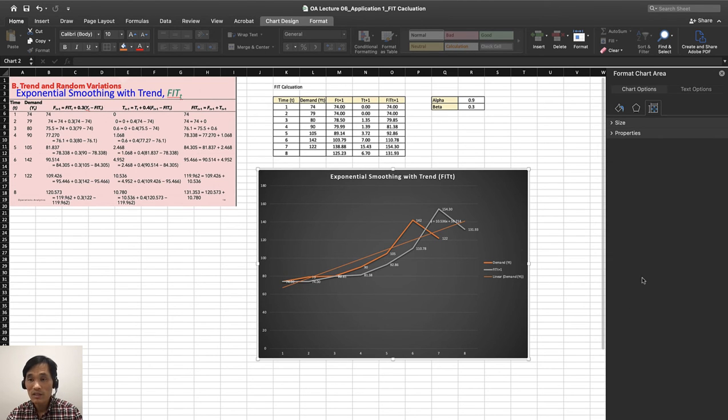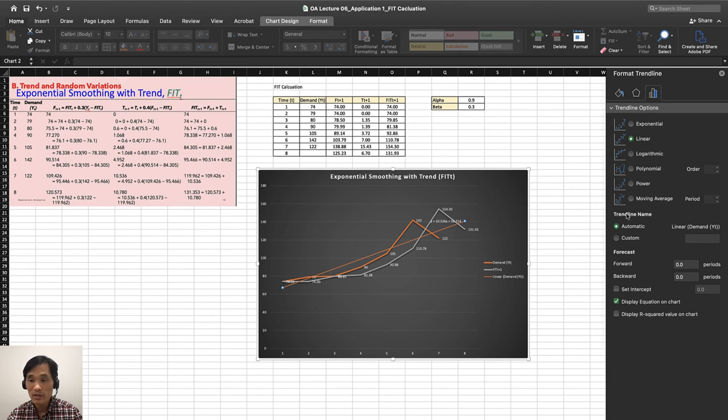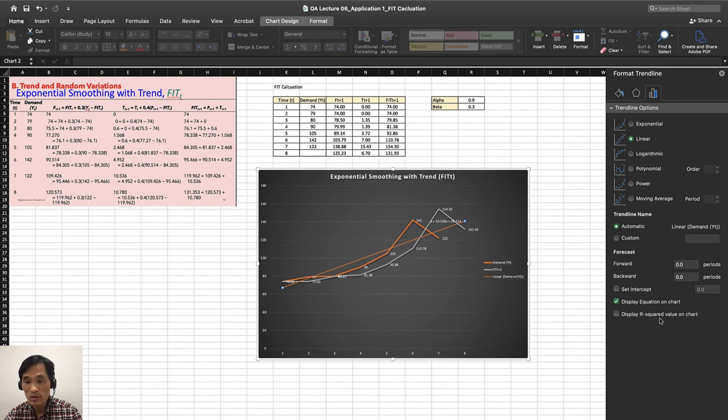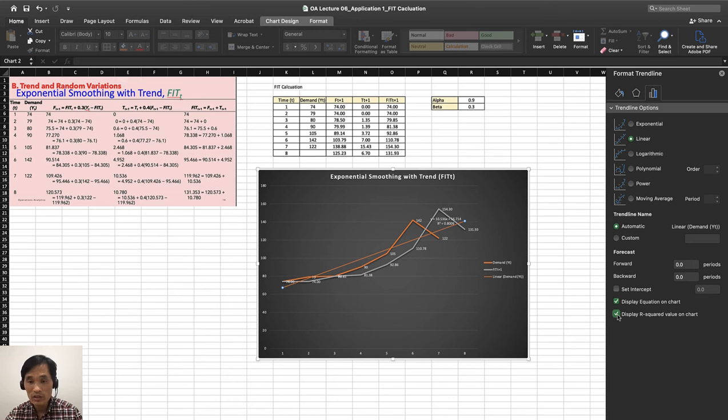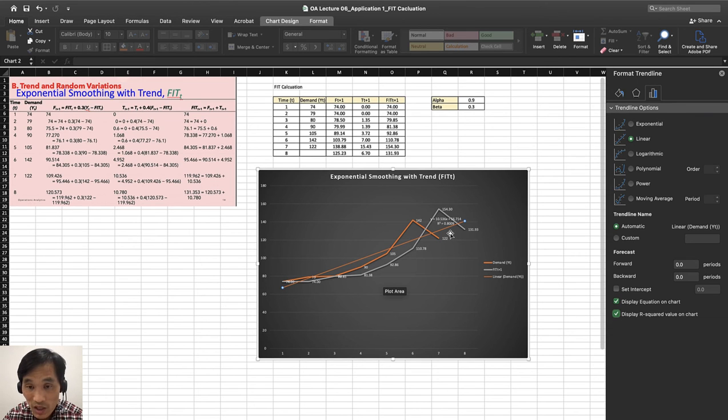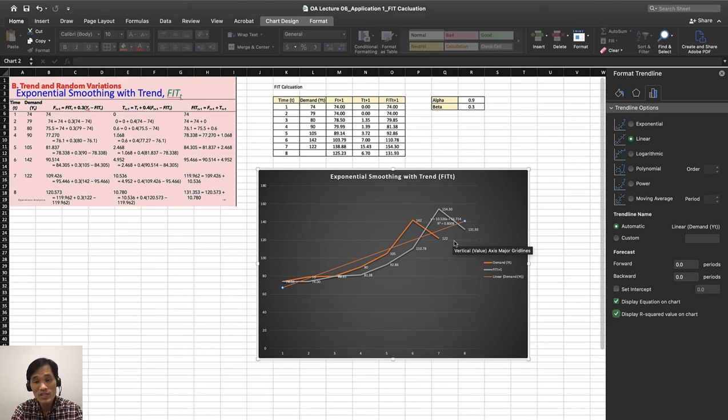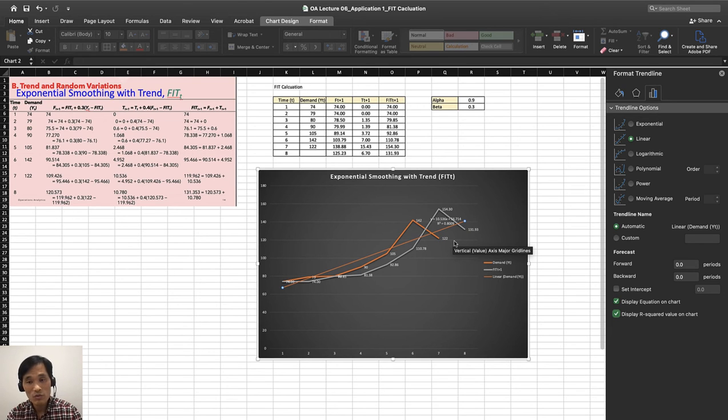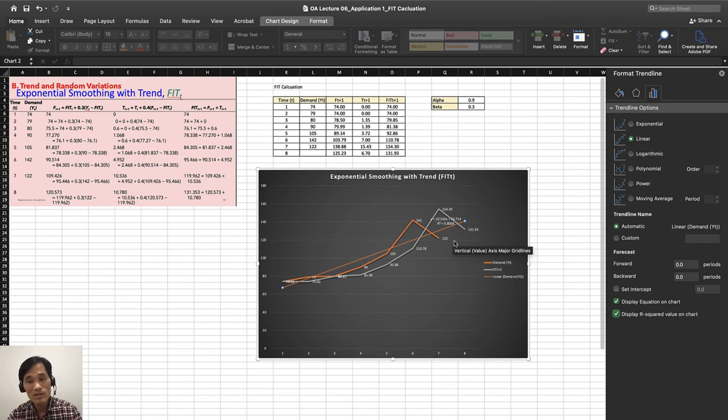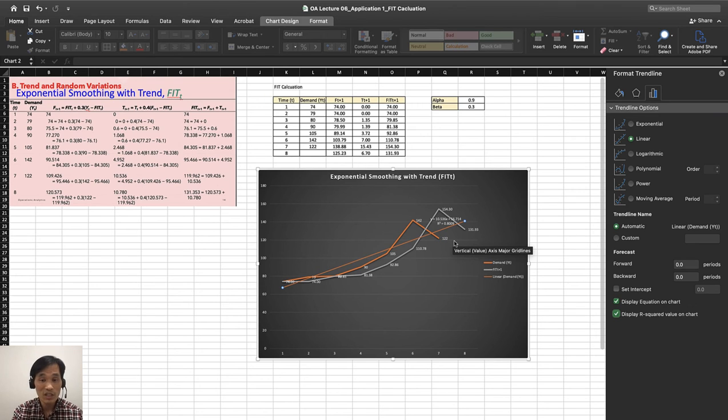And if you go there again, I want to also display R square. R square is 0.8009, which is really high. So in other words, 80% of variance was explained by this linear trend line. That's how we look at it.